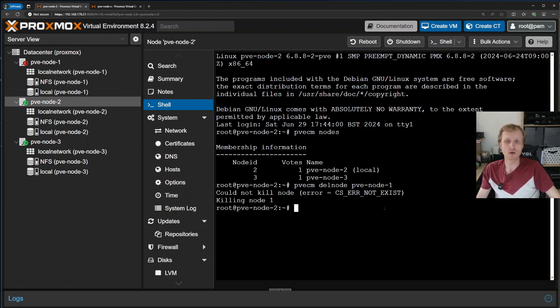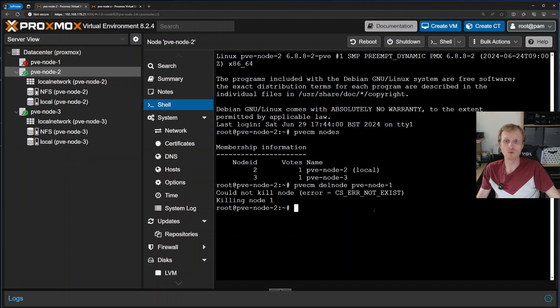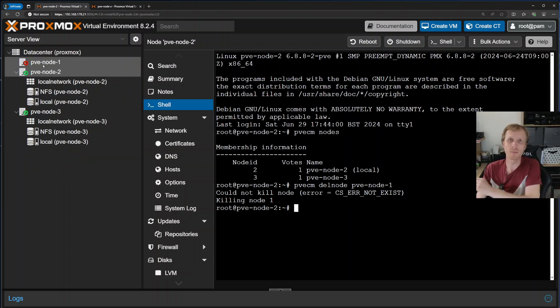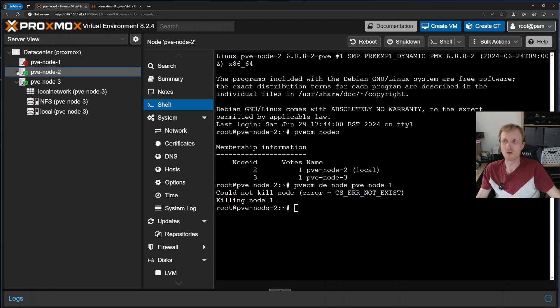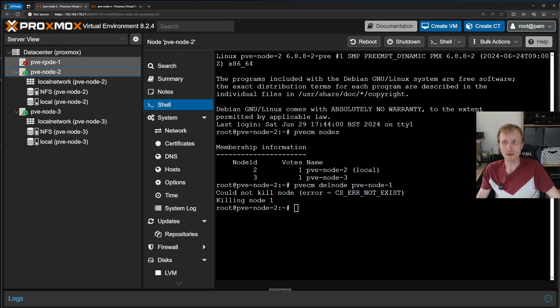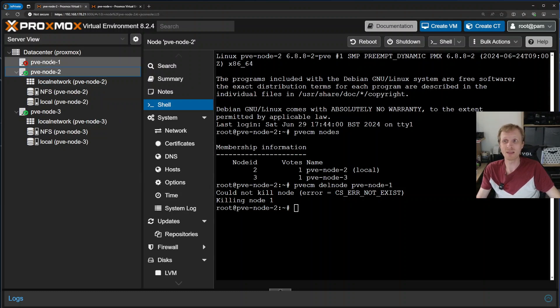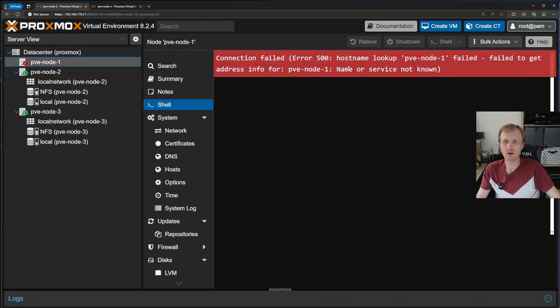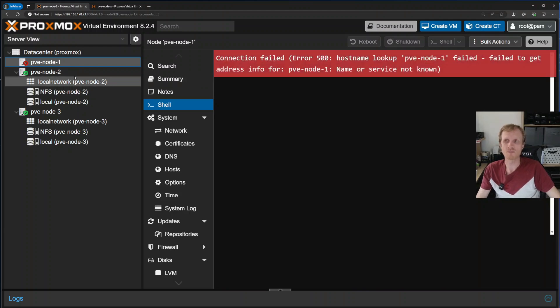Proxmox cluster goes and does all its things and removes the node from the cluster. As you can see, node 1 is still showing up here, but there is no dropdown option for node 1 to see what's underneath. So Proxmox node 1, or PVE node 1 in my case, has been removed, but I still see the label. And if I click on the label, it will give me an error that there's something wrong and basically there is no connection to this node.